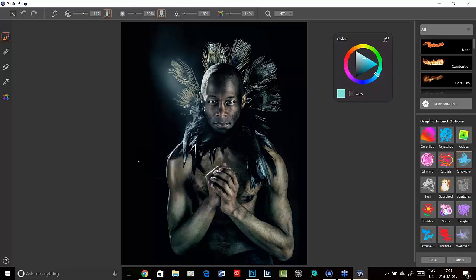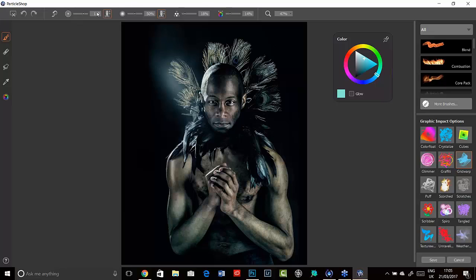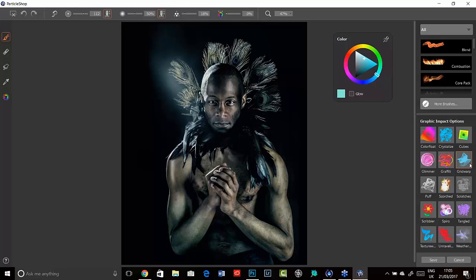The particles in the brushstrokes that ParticleShop works on are dynamic and they're generated as you actually paint and they emit from a starting point. There are lots of different attributes for each of the brushes, but the two common attributes are size and opacity. I'm going to show you some examples using a brush from the graphic impact option set. This I think is available as part of your download with the plugin at the moment.